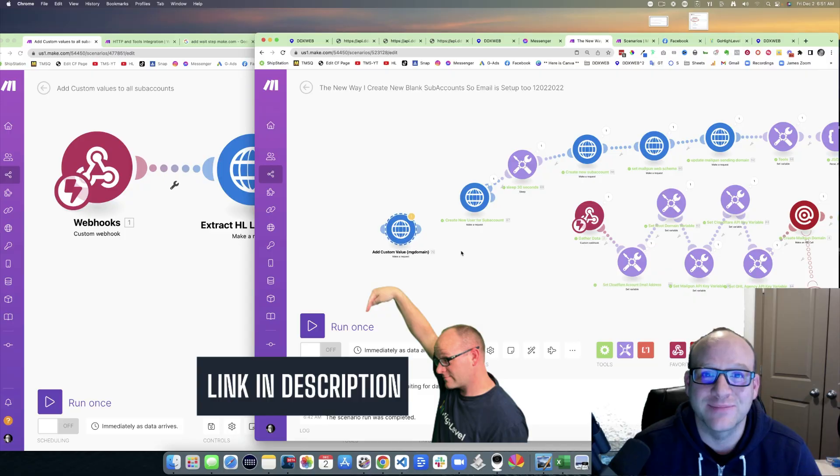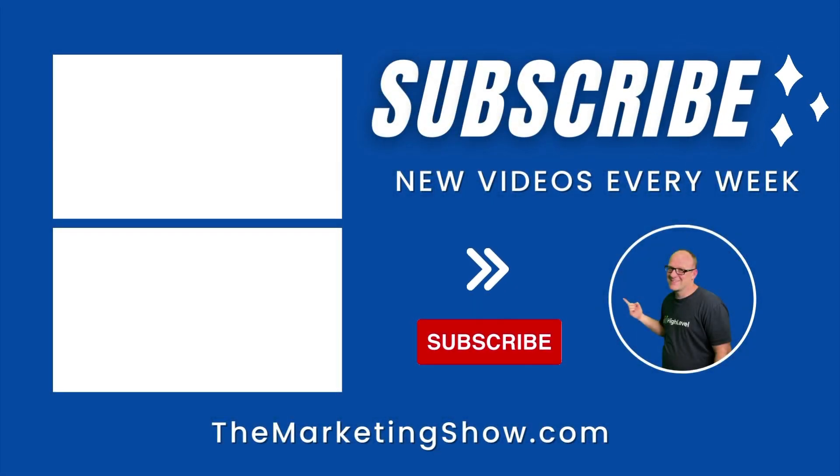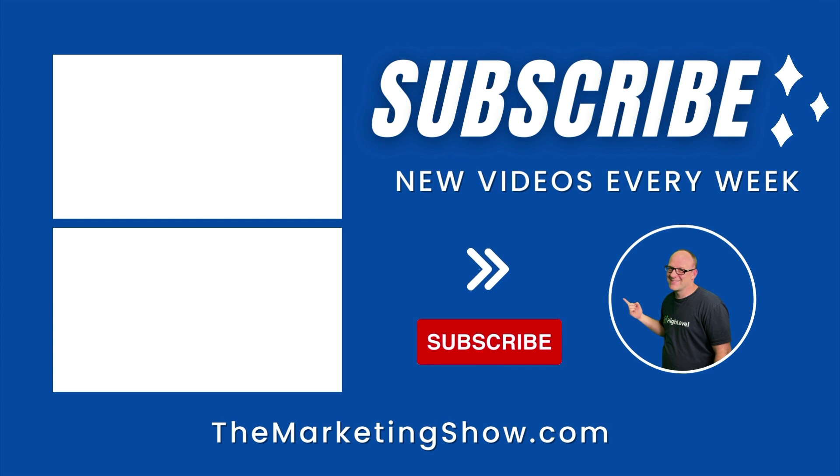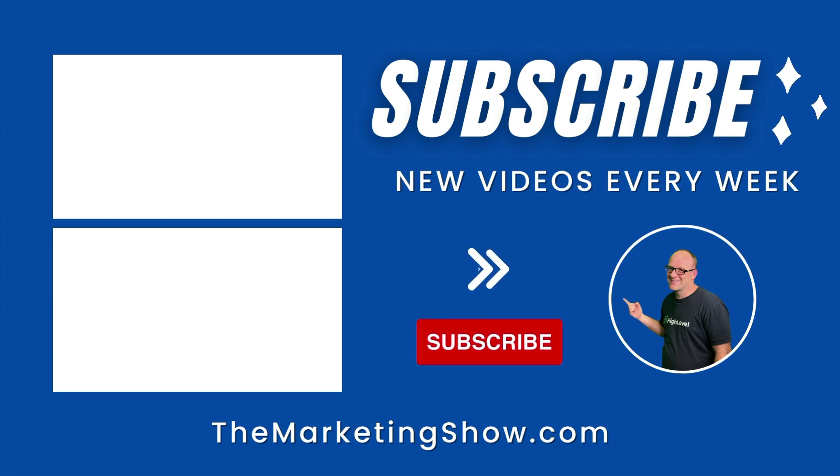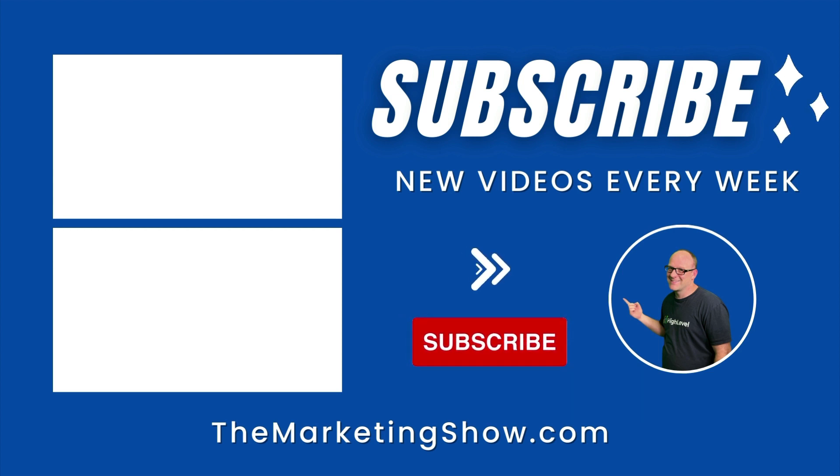Hope you enjoyed the show. Advice given is for educational purposes only and may not be applicable to your business. You should know that the Marketing Show receives compensation through its affiliate relationship for the products and services it recommends. Thank you for your support.